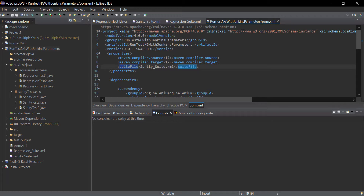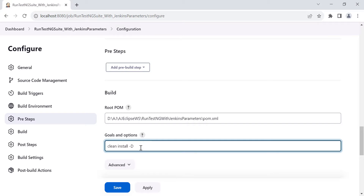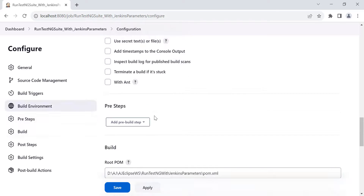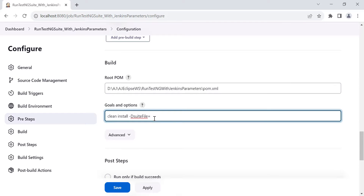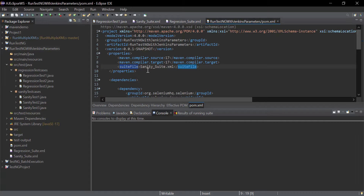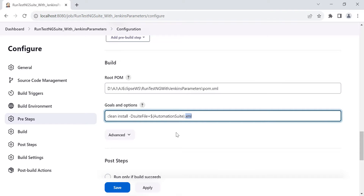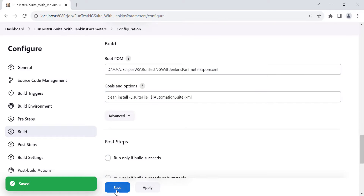To change the property value from Jenkins parameters, use '-D' followed by the property name: '-Dsuite_file='. The value for this suite file is dynamic and will be replaced with the value of the automation suit parameter. Use the dollar curly bracket syntax — '${automation_suit}' — to reference the Jenkins choice parameter. And at the end, add '.xml' as the extension since we need to run the XML file. Make sure to include this '.xml' extension. Click Apply and Save.